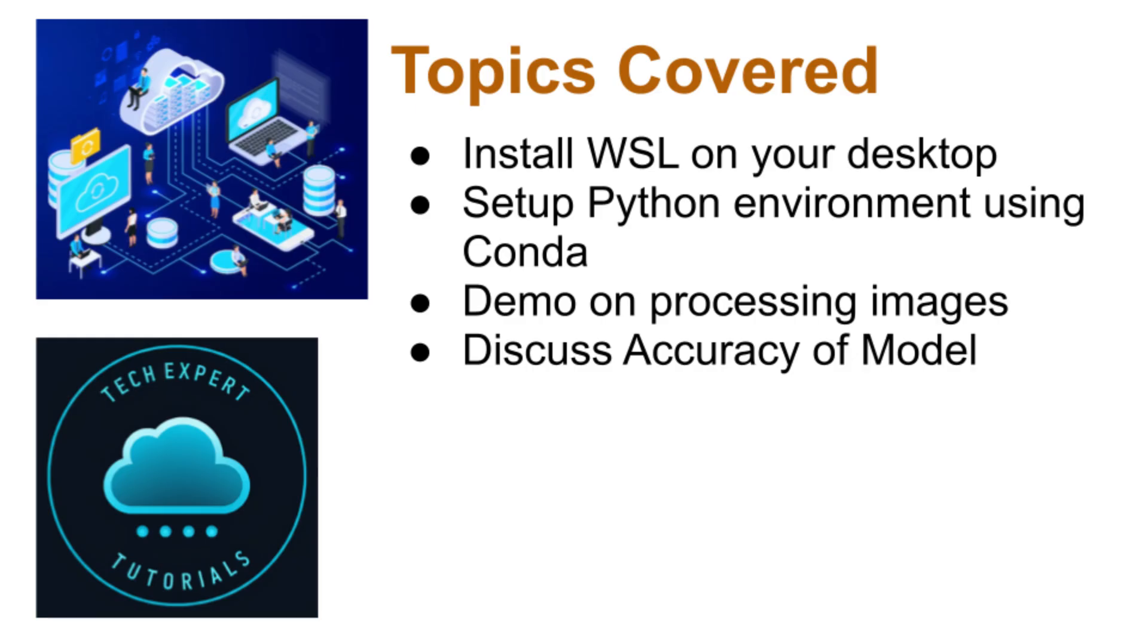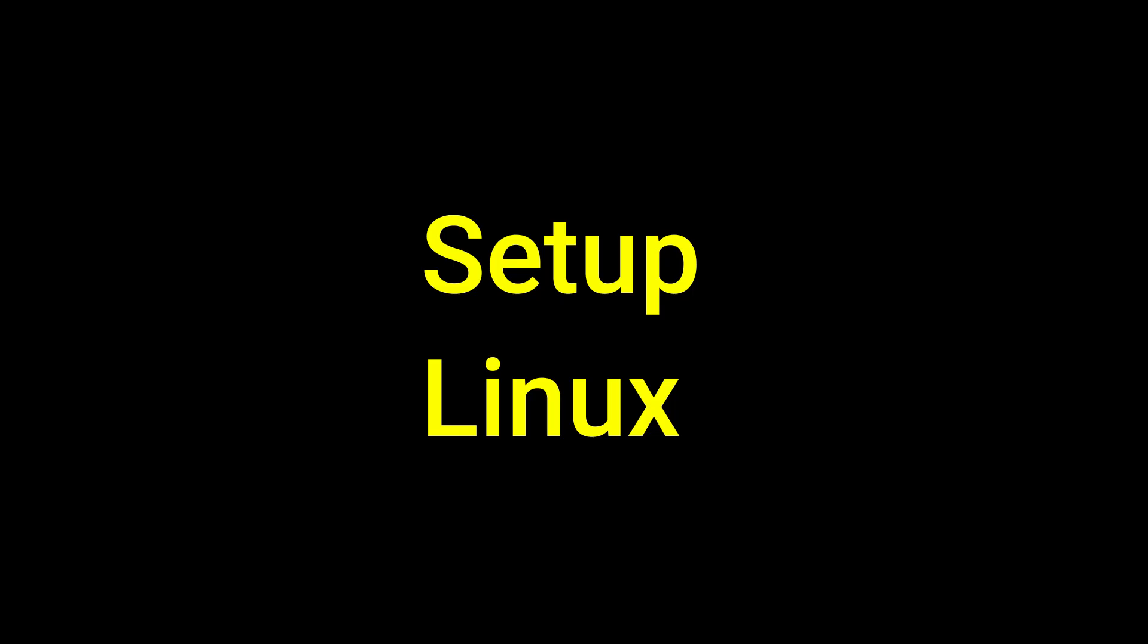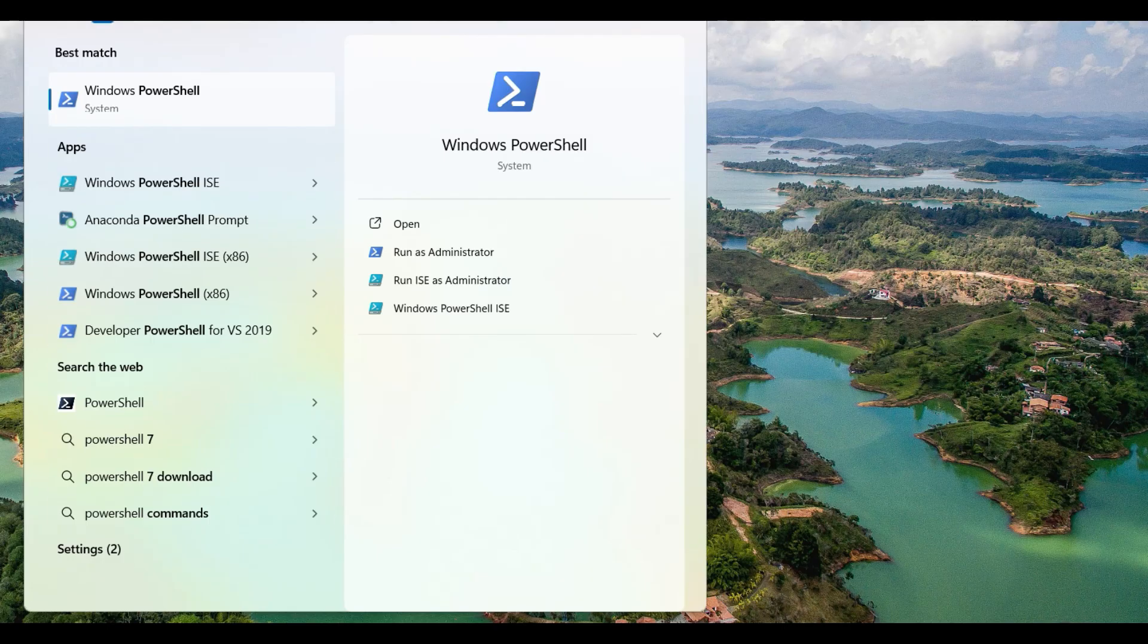Stick around till the end where we show how accurate this model is. Okay, let's get started.